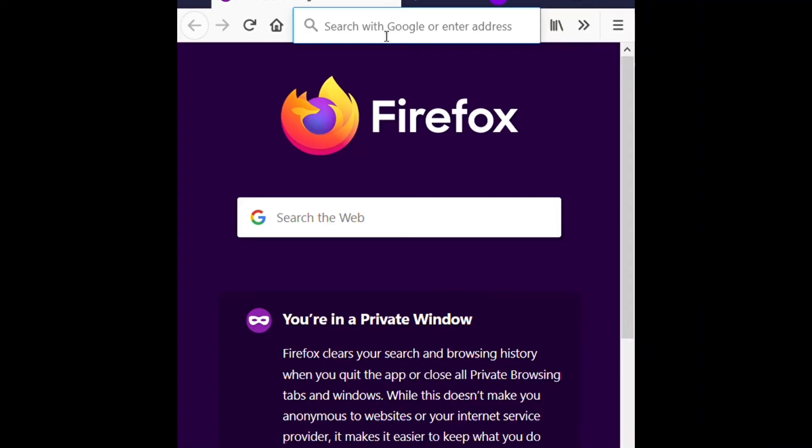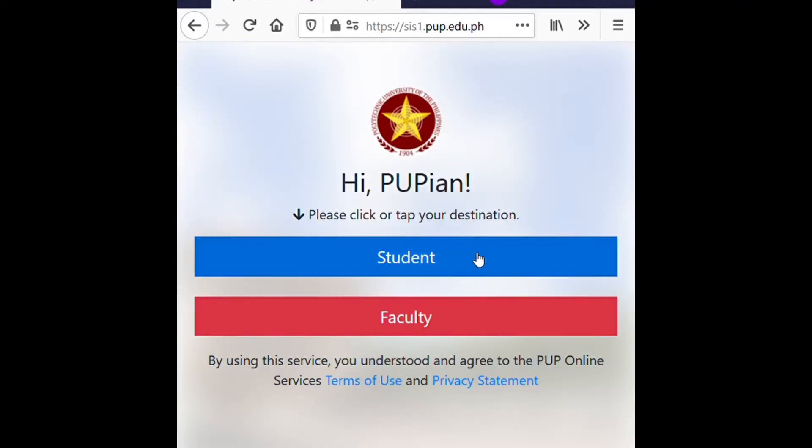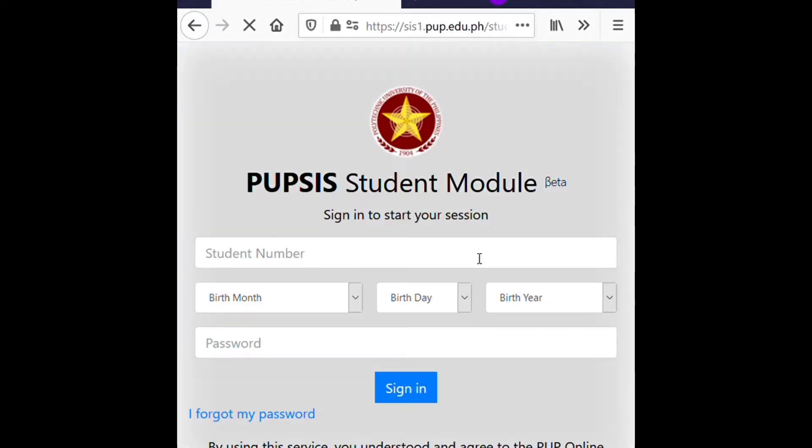First, open a web browser and access sis.students.pup.edu.ph, and click or tap the Students link.